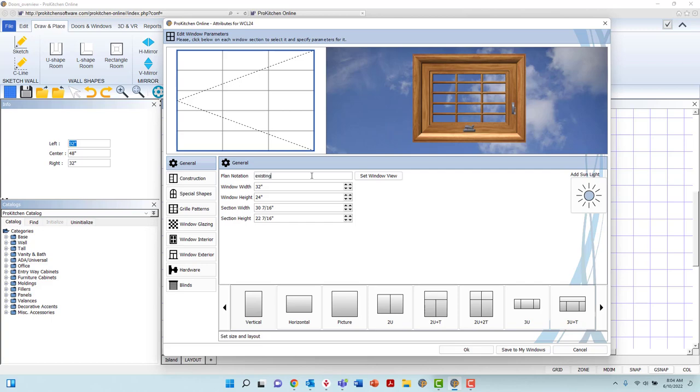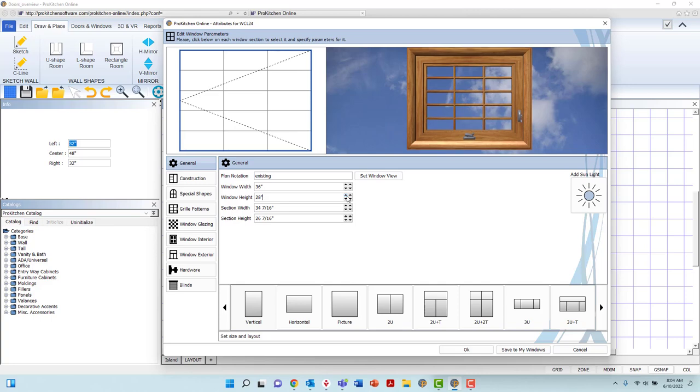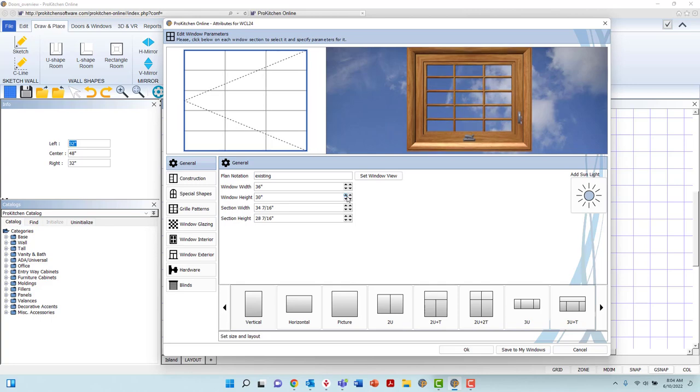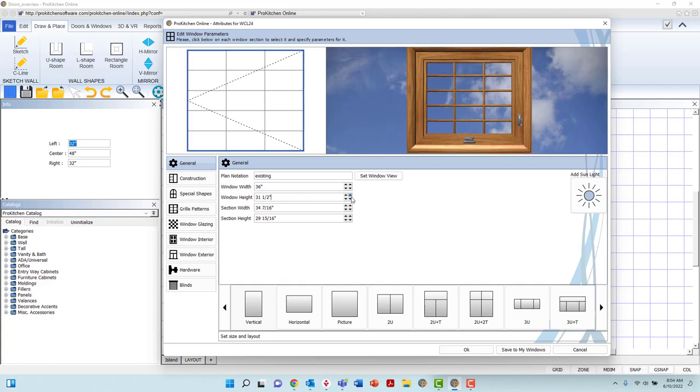You may also adjust the window width and height dimensions, either by highlighting the current text and typing, or by utilizing the arrows to the right. Inner arrows are 1 inch increments, outer arrows are fractional increments. The width and height adjustments will affect the window as a whole.